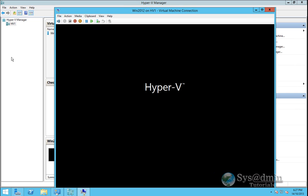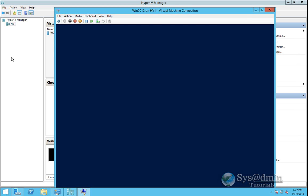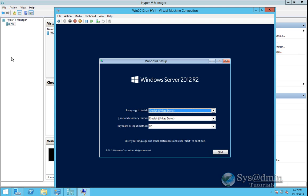And here we go, we have our Windows 2012 beginning our installation. So I'm going to wrap up this video here. I hope it gives you a starting point to running Windows 2012 R2 Hyper-V Core Edition.